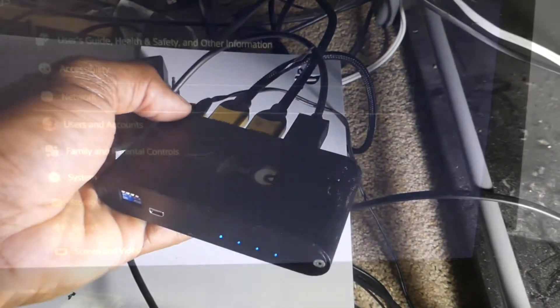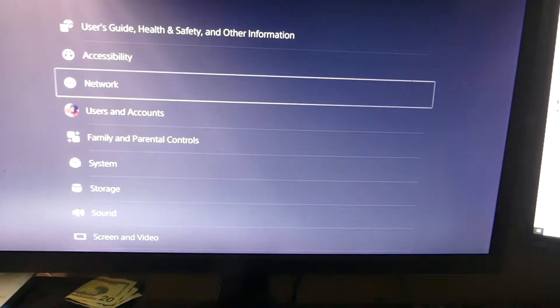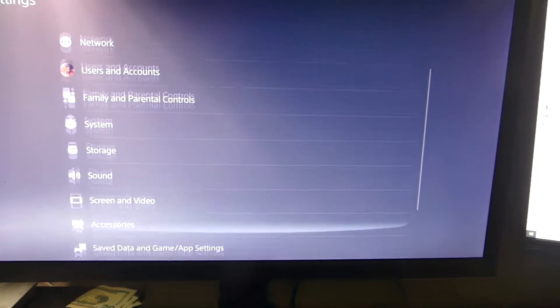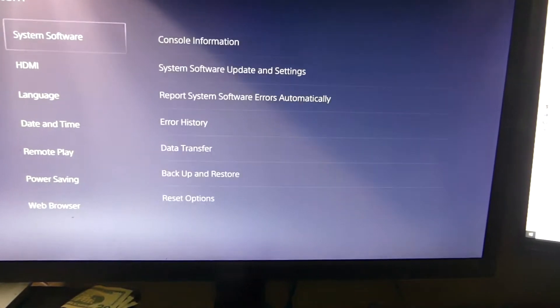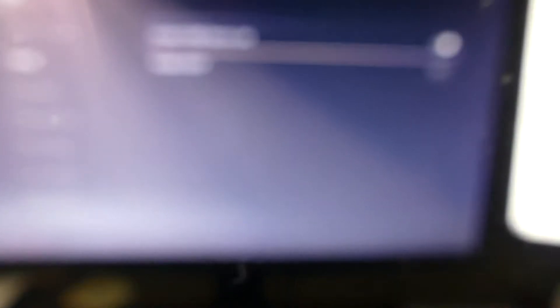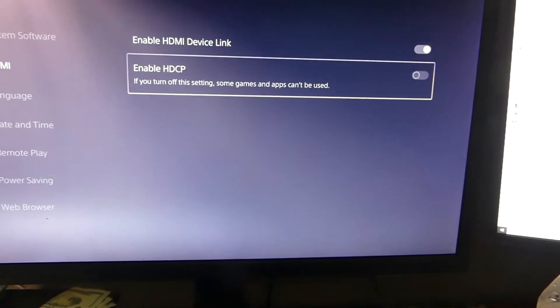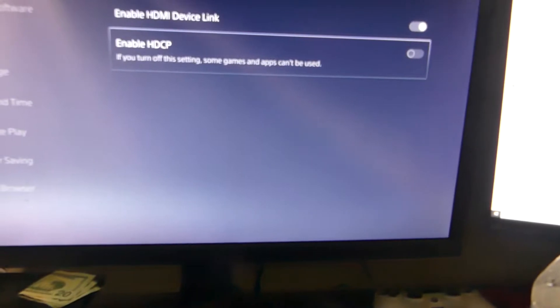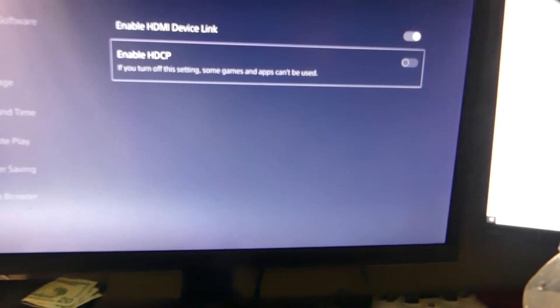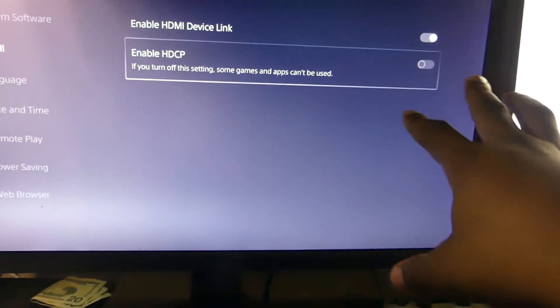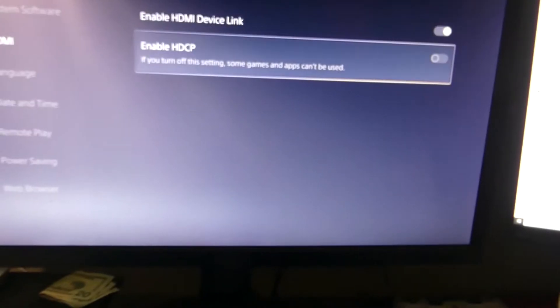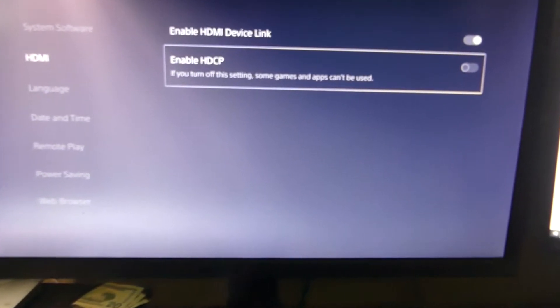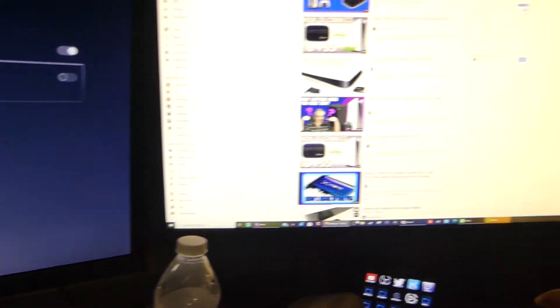Before you connect your PS5 to the Elgato, I probably should have put this in the intro, but make sure you go to system, make sure you go to HDMI, and make sure Enable HDCP is turned off. Because if not, you will get a black screen and be flickering. That's because Sony doesn't want any copyright problems. If they didn't have this, you could record Netflix or whatever on here and bootleg it. That's really how you set it up.